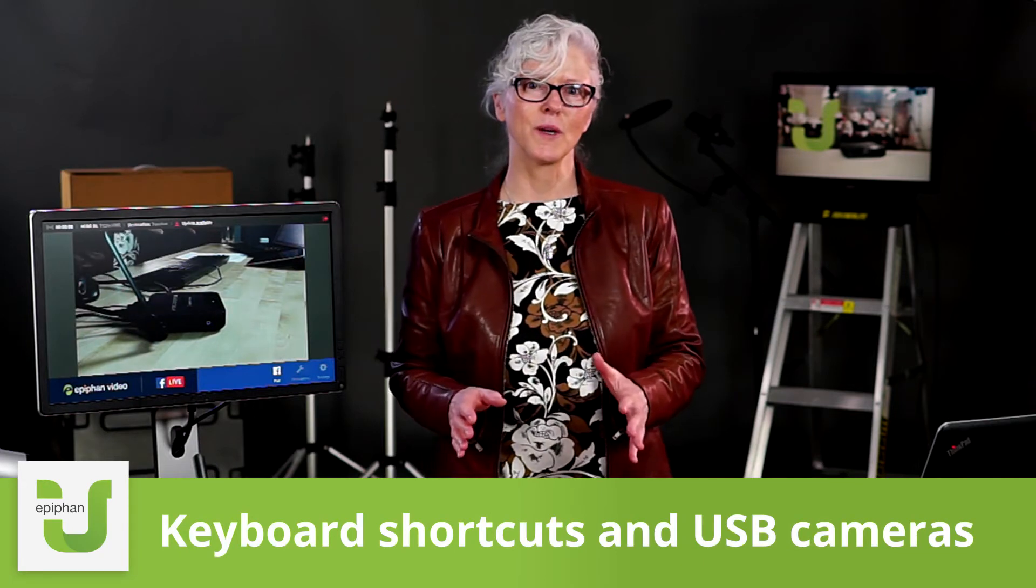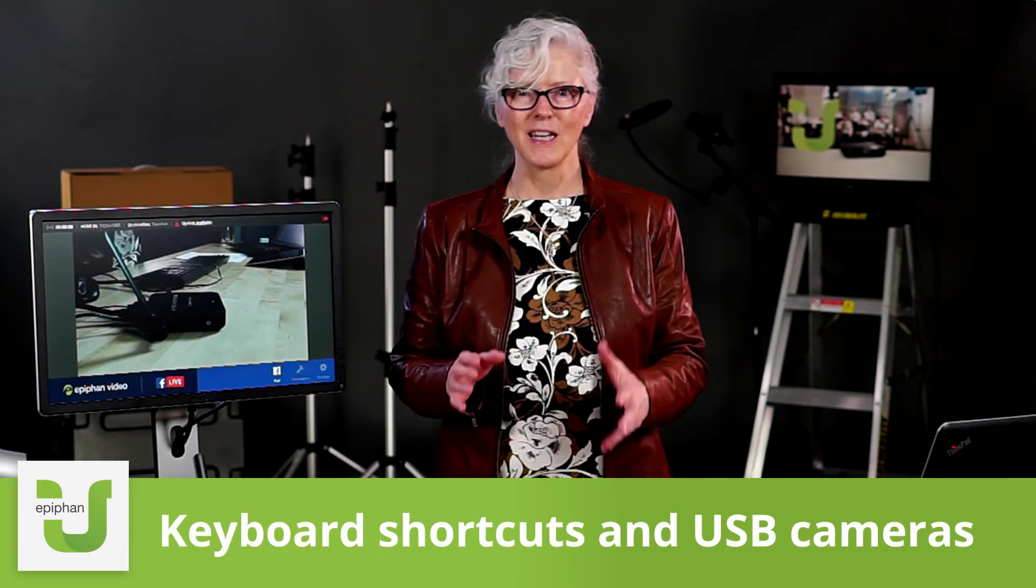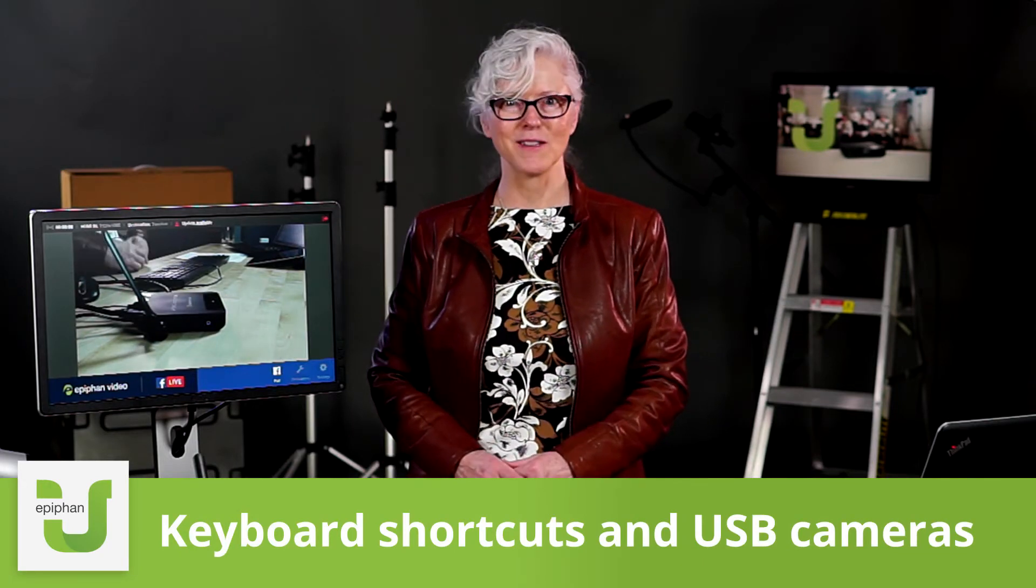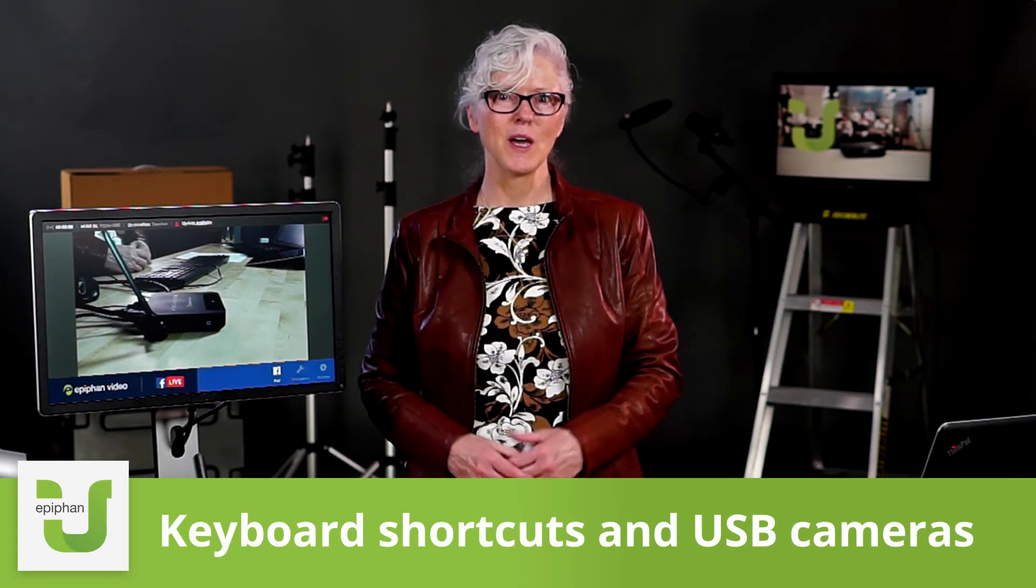Hi! In this training video I'm going to show you how to do some very quick keyboard shortcuts on your Webcaster X2.